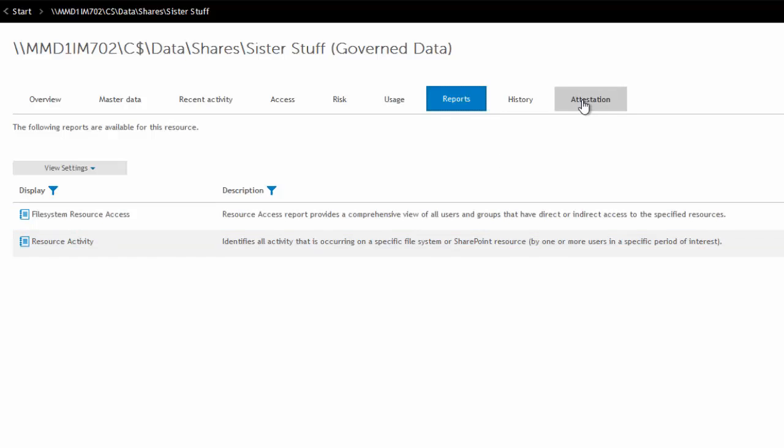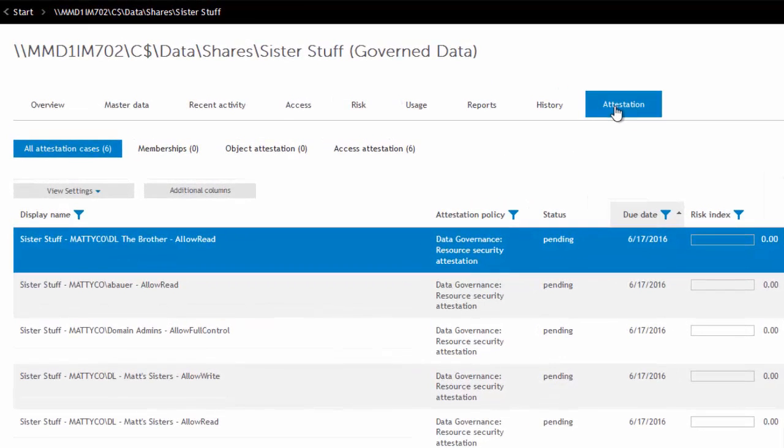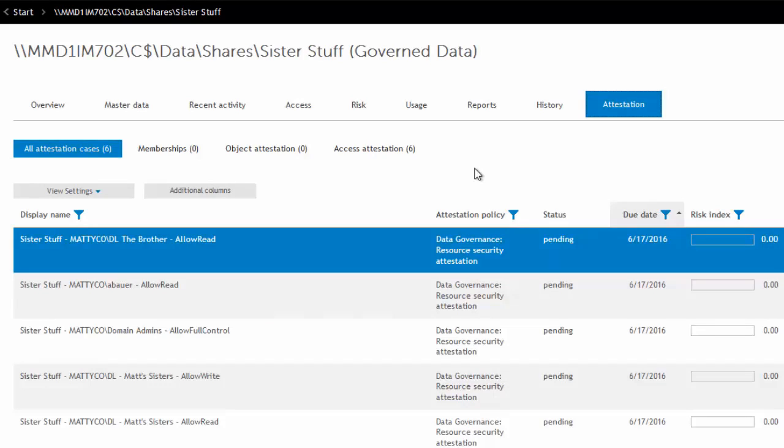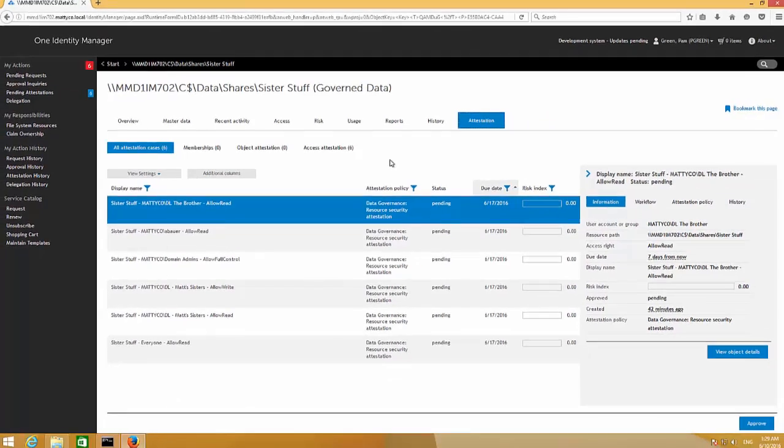And then attestation, of course. Setting up periodic attestations on the security, the ownership, who actually has access, all of that. So you can set up some periodic attestations for governed resources. There's some out of the box attestations that you can enable, but most likely you may want to set up a specific or a targeted attestation for your governed data.